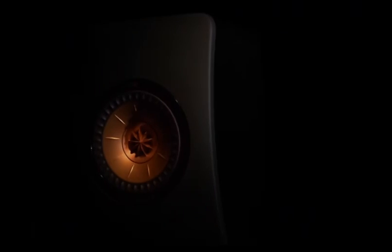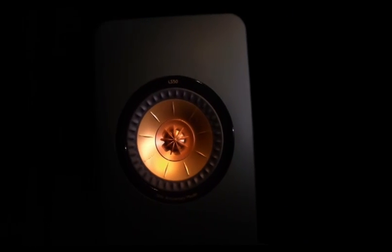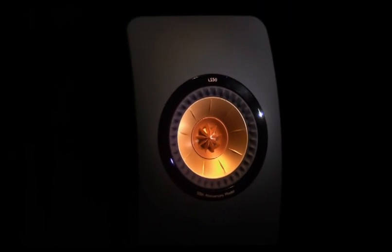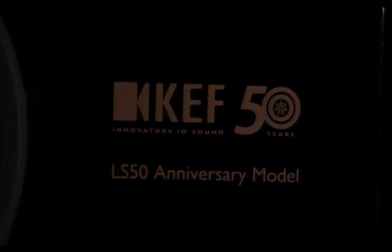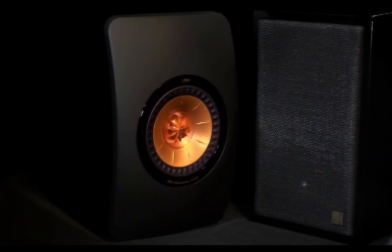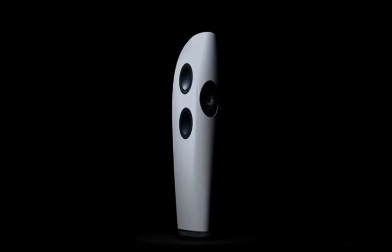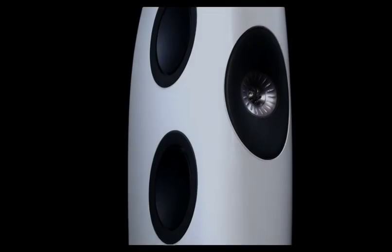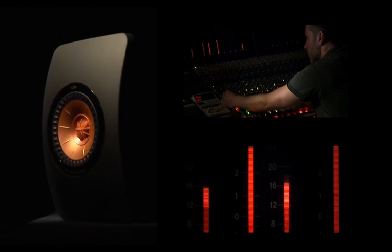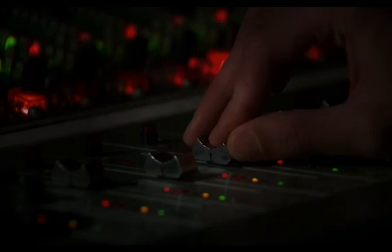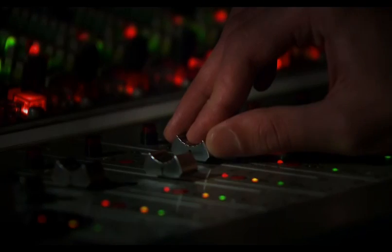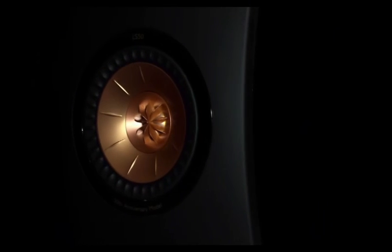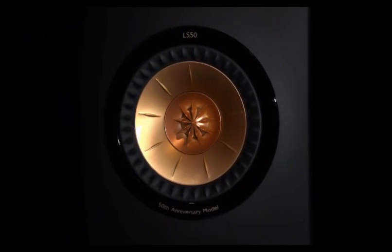KEF LS50 Anniversary Model, a legend reborn in the ultimate mini monitor. Continuing a 50-year legacy of innovation, celebrating KEF's original collaboration with the BBC, using blade technologies and beyond, the LS50 packs a colossal soundstage into our most compact design, bringing out detail and richness you never thought possible. KEF LS50 Professional sound for the home.